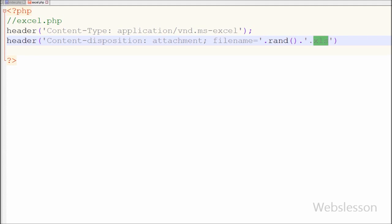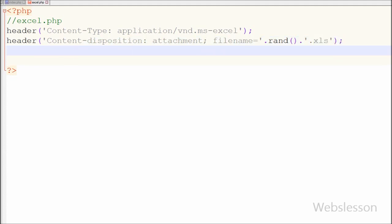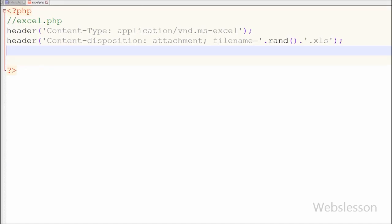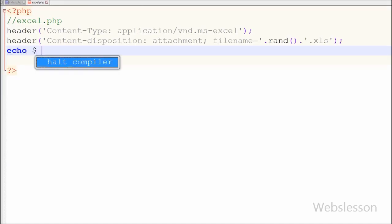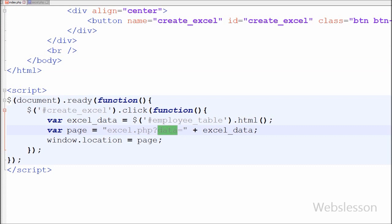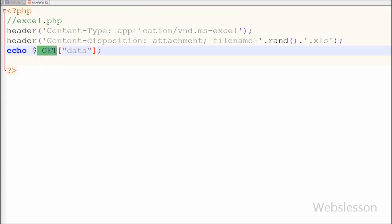Lastly I want to print the data into the Excel file. I get the data from the URL using the GET method and store it into a data variable, which I specified in the index.php page. For this I have written an echo statement with $_GET['data']. This will print the data into the Excel file and the user can download that Excel file to their local machine.